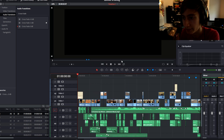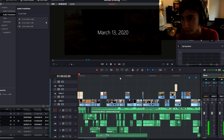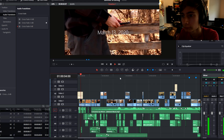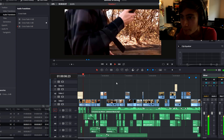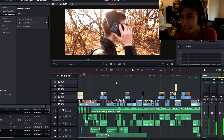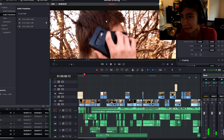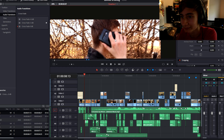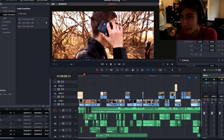We'll see how it plays back, especially with the screen recording going. So this part was out of focus and that kind of bothered me, but it's only for like a split second.